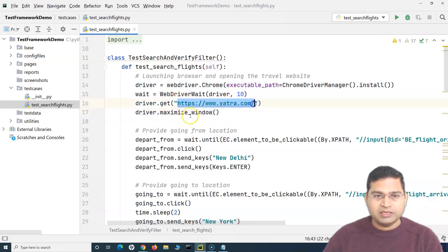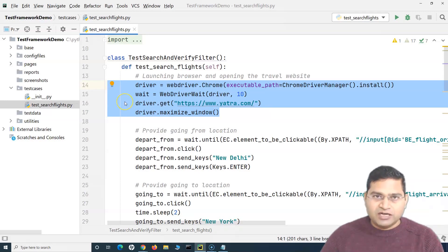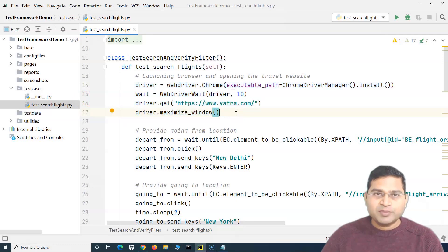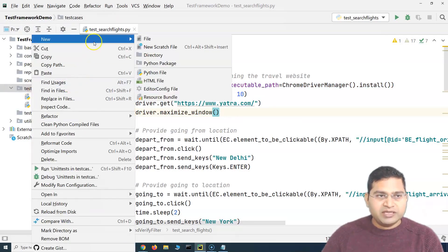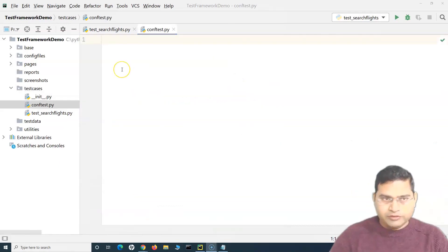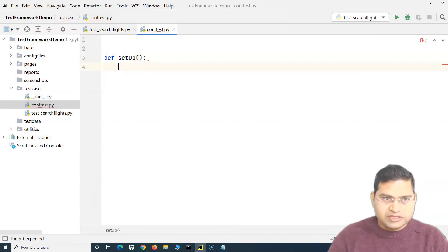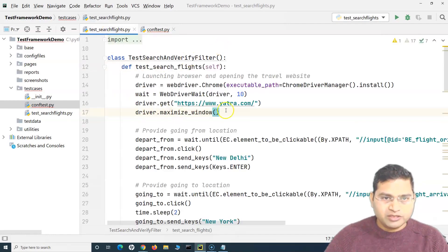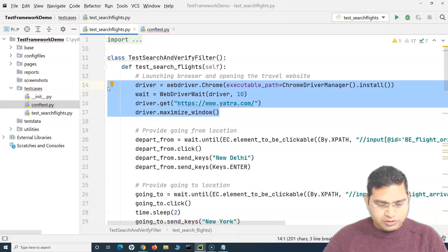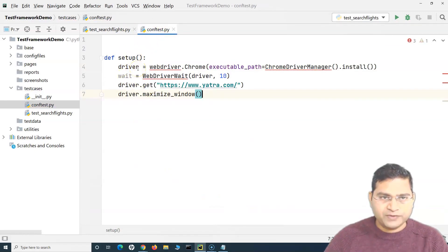We externalize the browser launch, application URL opening, and window maximizing. Because we're working with pytest, there is a conftest.py file — covered in the previous pytest tutorial — where we can define setup and teardown methods. We create a new Python file named 'conftest.py' and define a 'setup' method, cutting the browser-launch details from the test file and pasting them there.